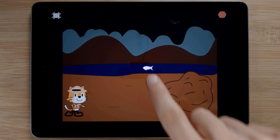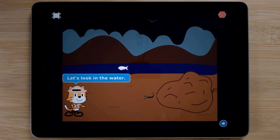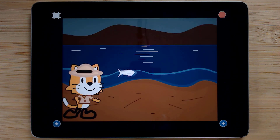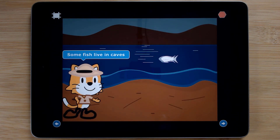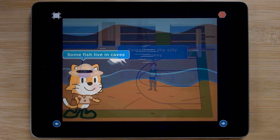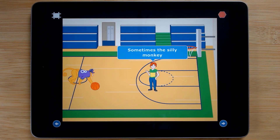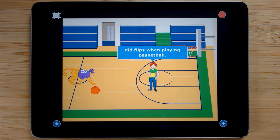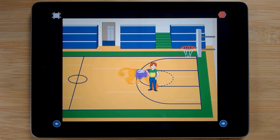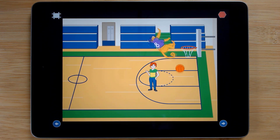The following project is another mini research project about caves. We then explore using motion blocks in different environments through a project about a silly monkey who does acrobatic stunts.